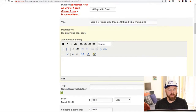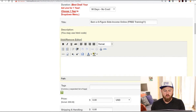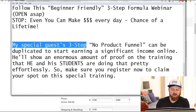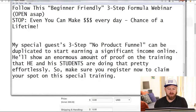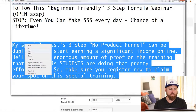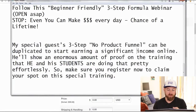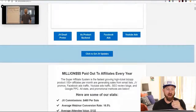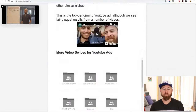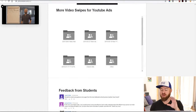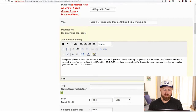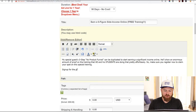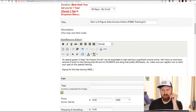Then I'm going to go into the description. I've put in just a sample description: 'My special guest 3-step no-product funnel can be duplicated to start earning a significant amount of money online.' So I'm just going to copy this — this is something you can do too. You can write this out and this information should be available on my JV page towards the bottom by the time you watch this video. Now I'm going to paste this in here — we have the description — and 'sign up for the free training here.'